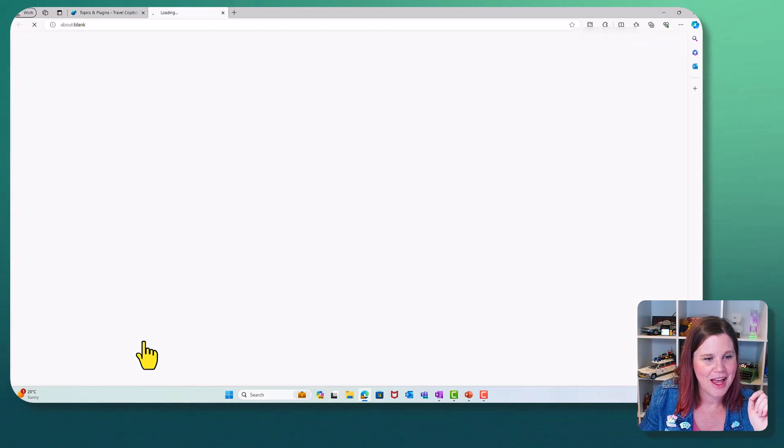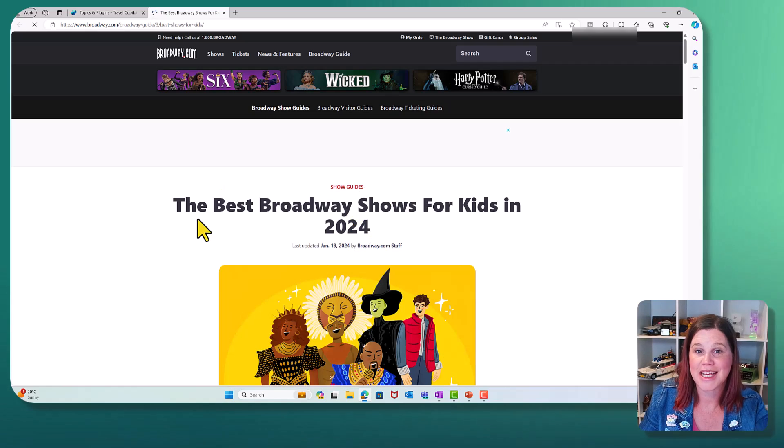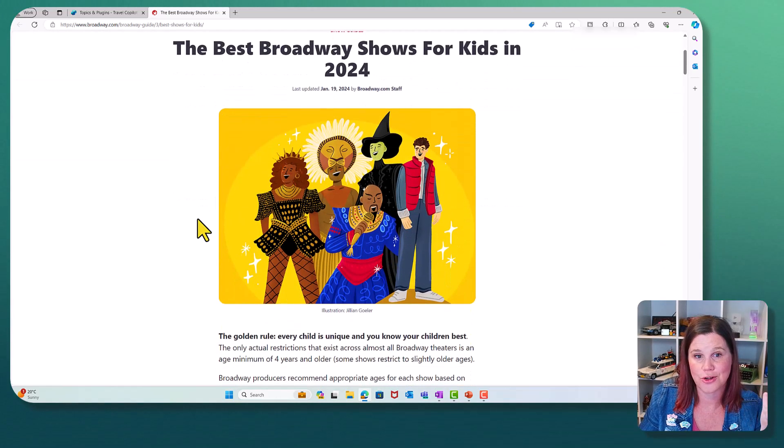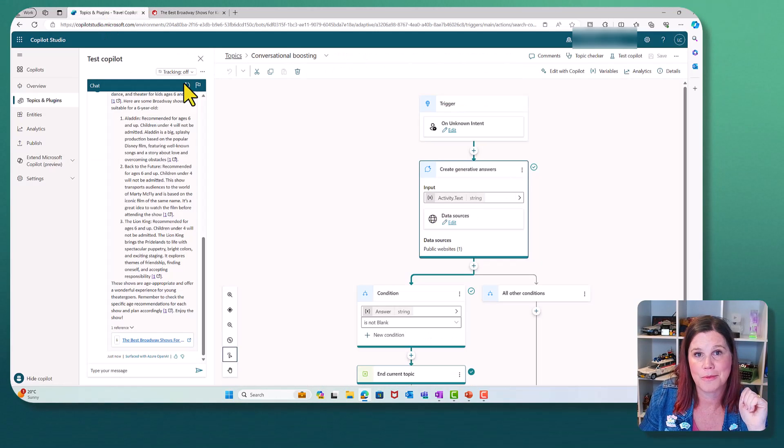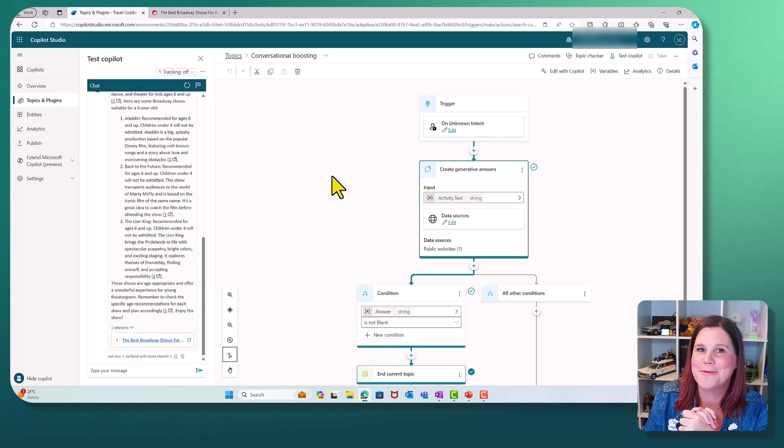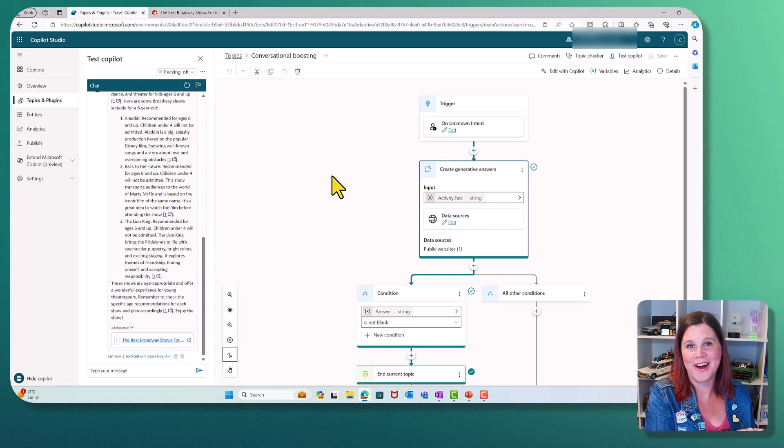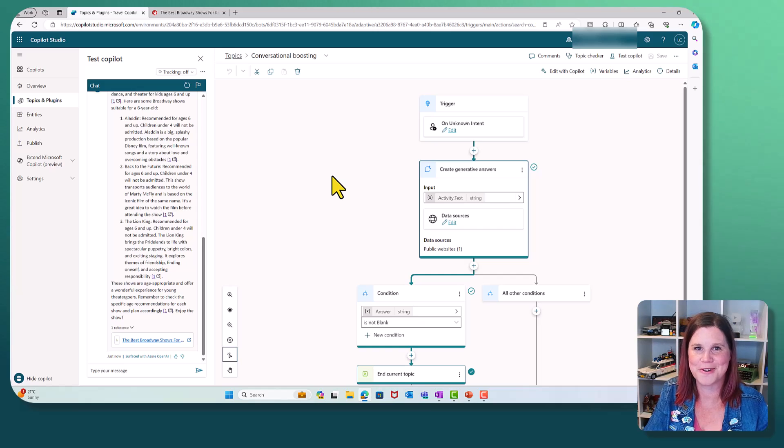The Lion King. And if I click on that, it's actually taking me through to that best Broadway shows for kids, which is where it's getting that information from. Let me know what else you would like to learn about copilot studio. Thank you very much for watching.